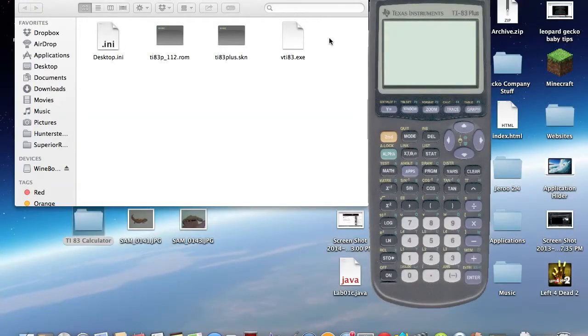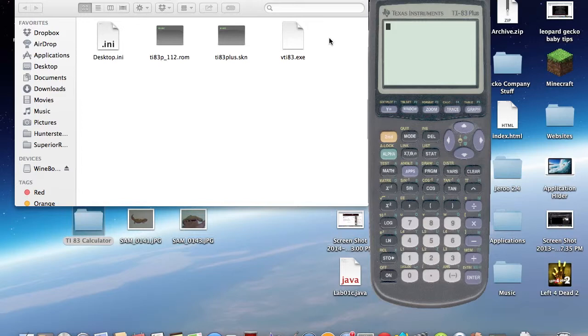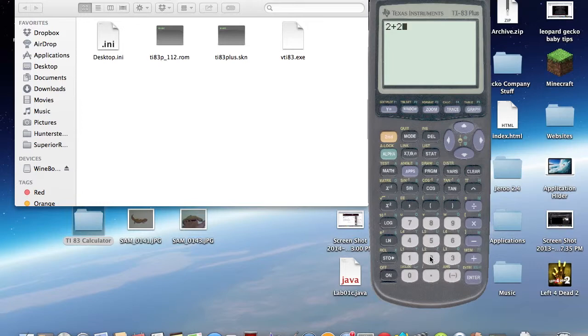Okay, guys, so it just prompted us that it's an application from the internet, and we have to grant it permission to open and all that. As you can see, it's opening. It works pretty well. Let's just do, like, 2 plus 2, just to show you that it still works. We're going to just hit Enter, and it's 4.